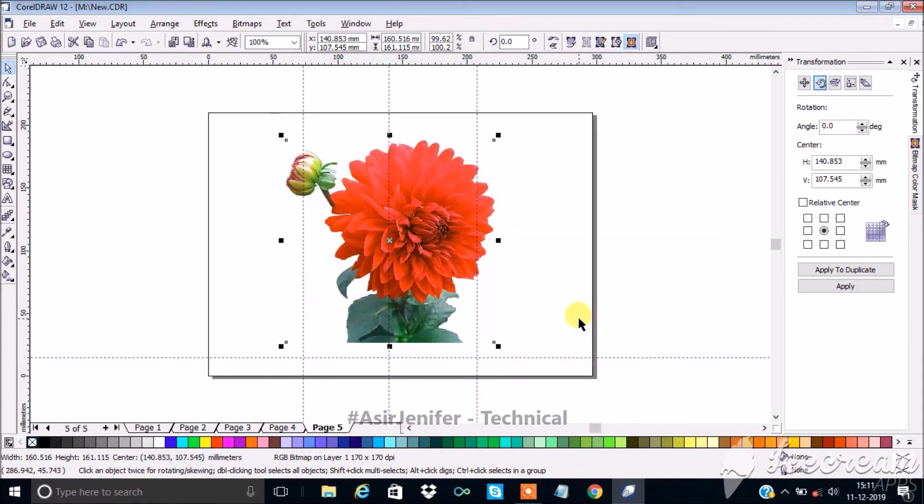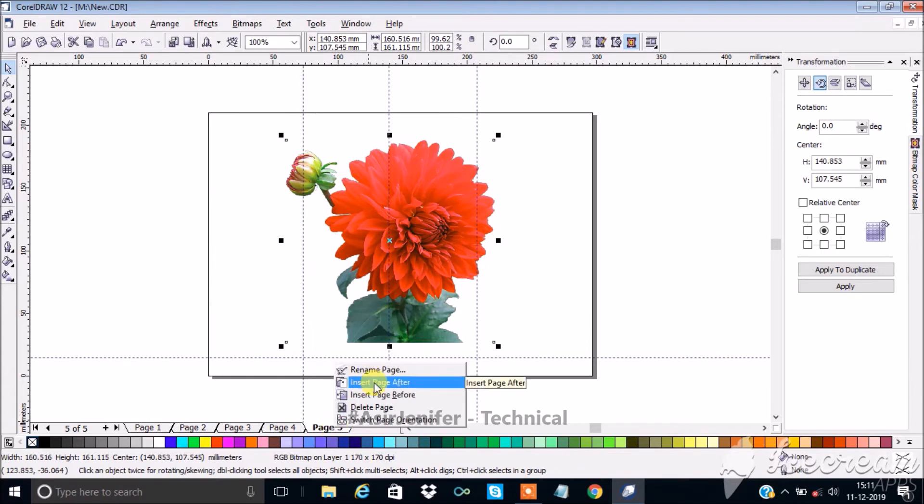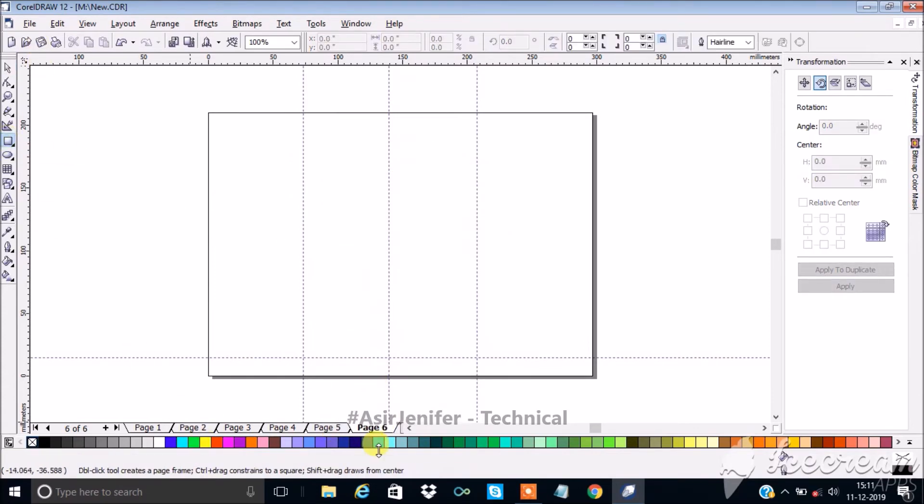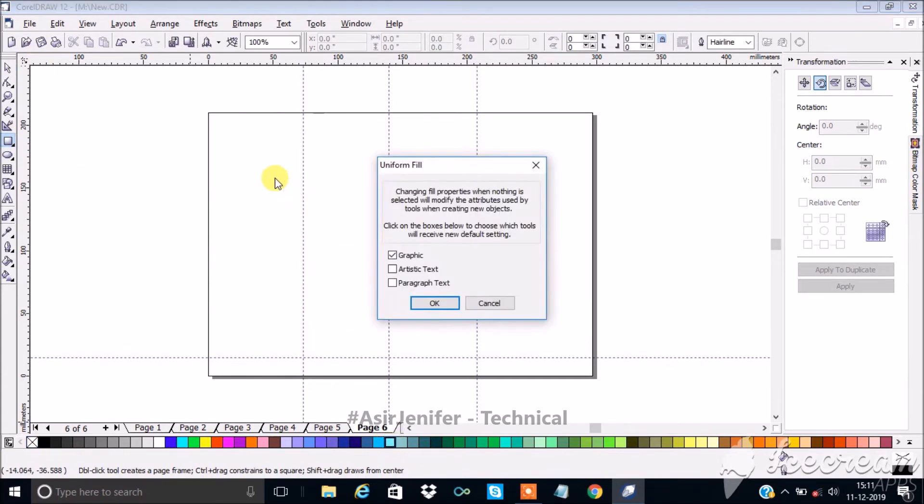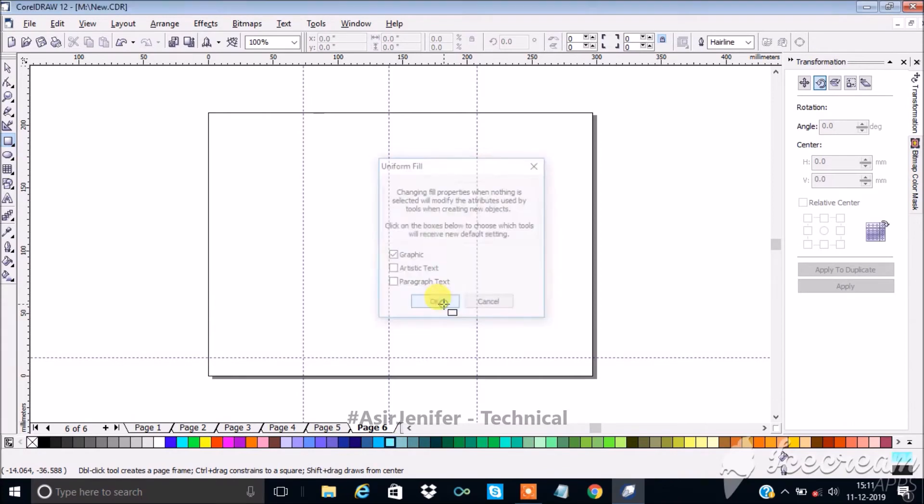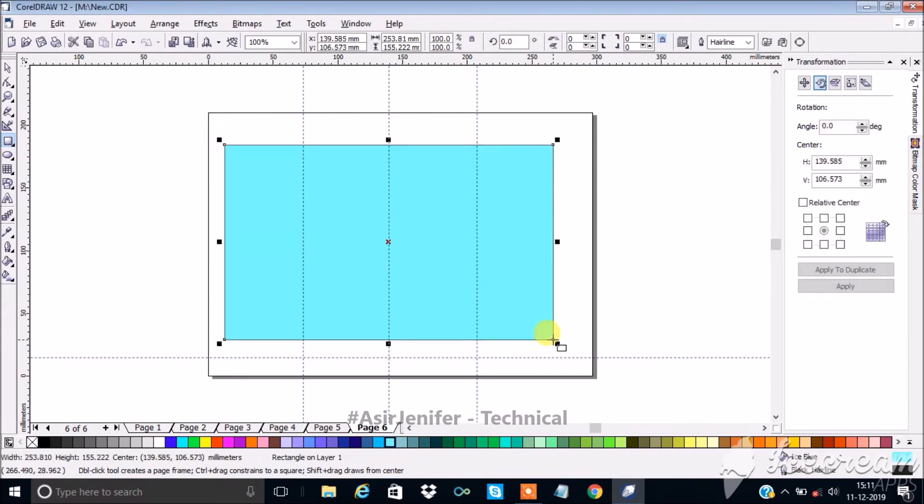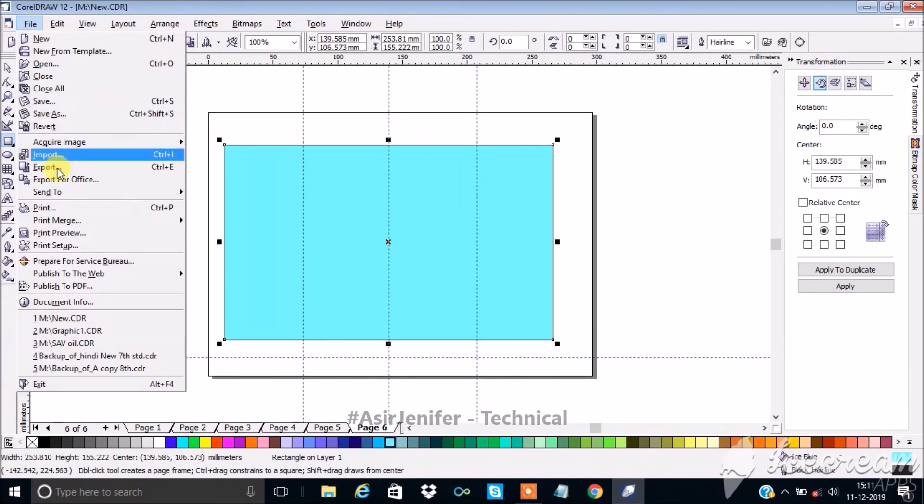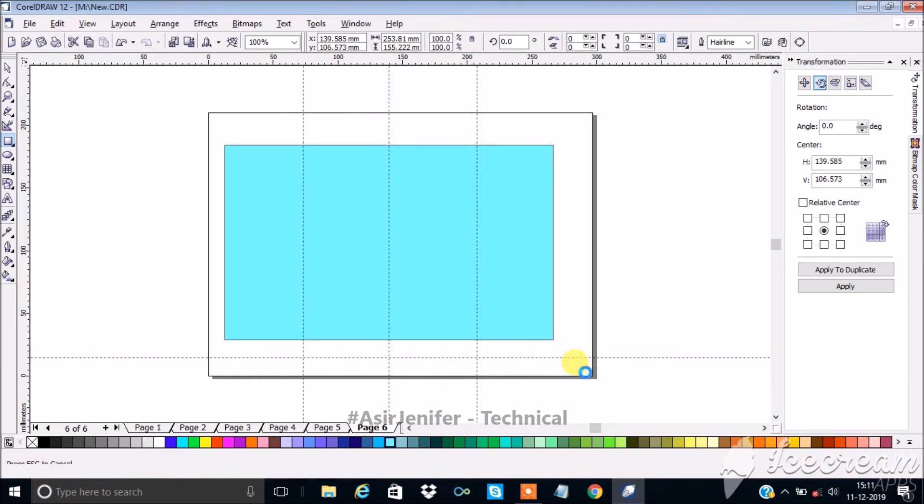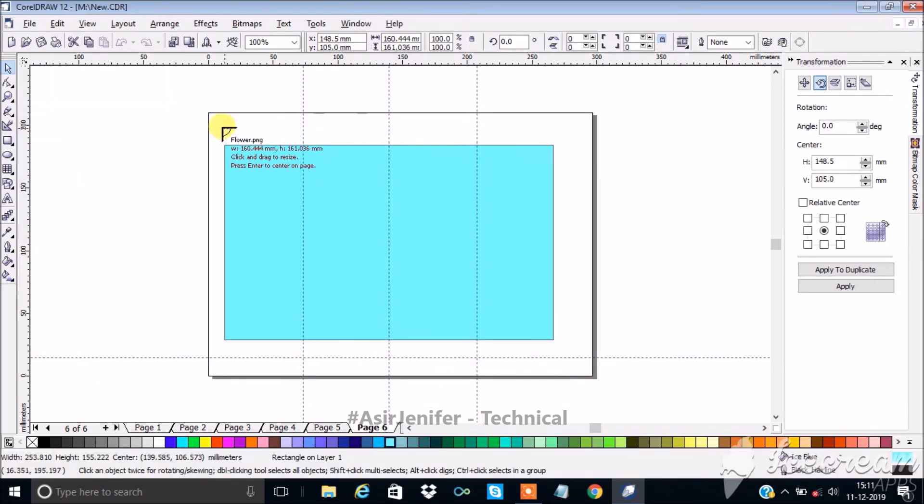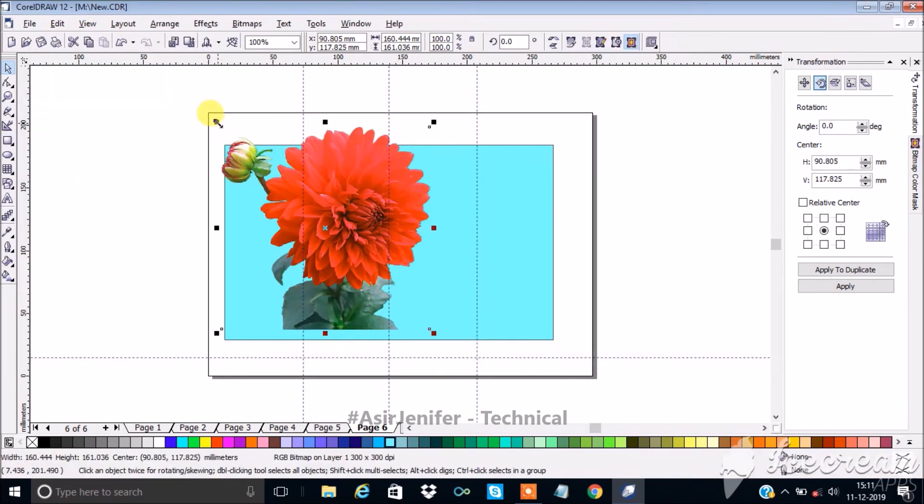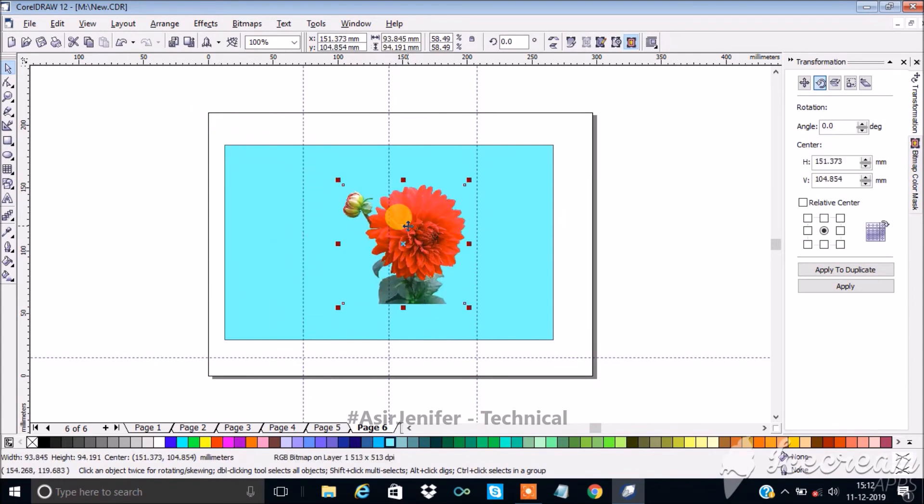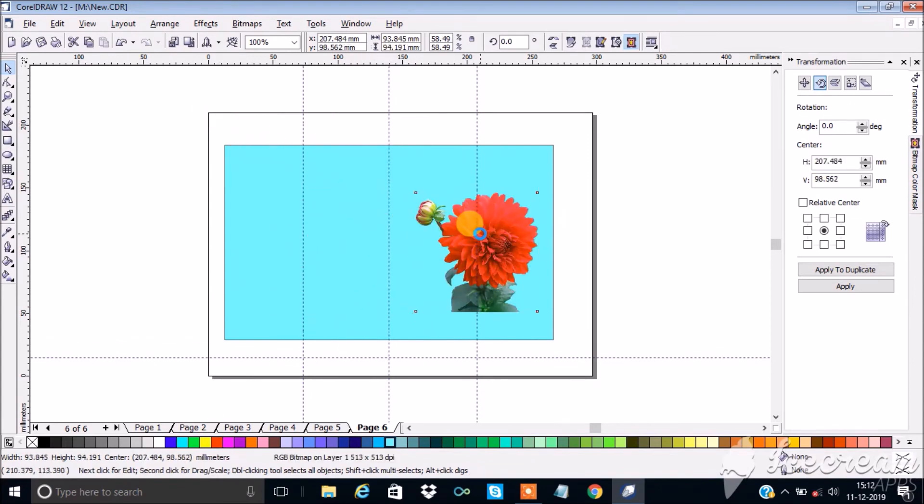Now the image is exported with transparent background.